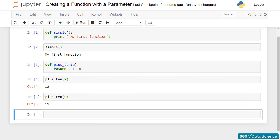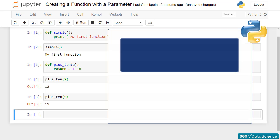People often confuse print and return and the type of situations when we apply them. To understand the concept better, try to imagine the following. There is an argument x which serves as an input in a function, like the one we have here.